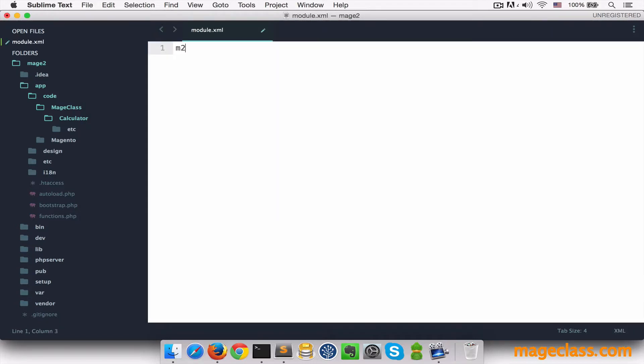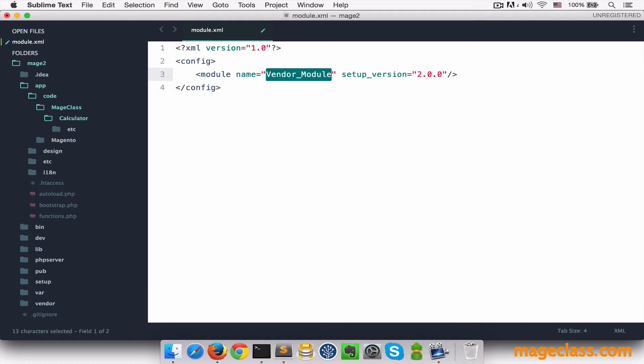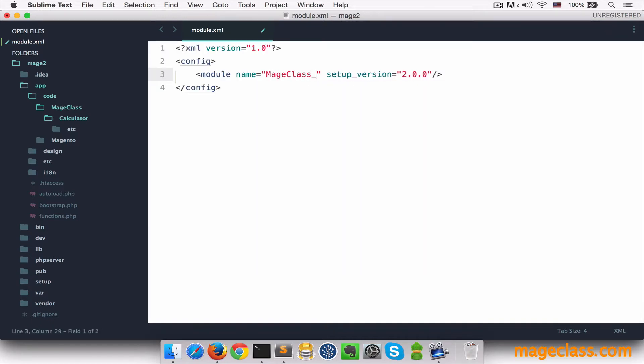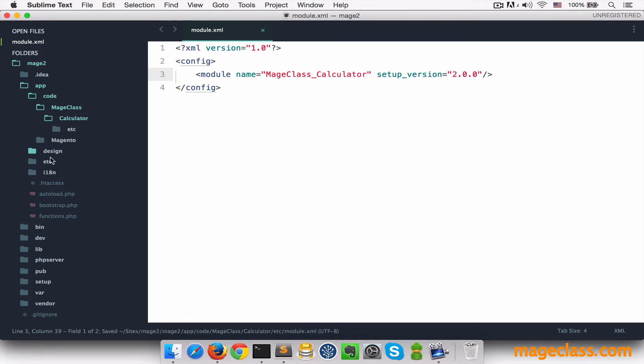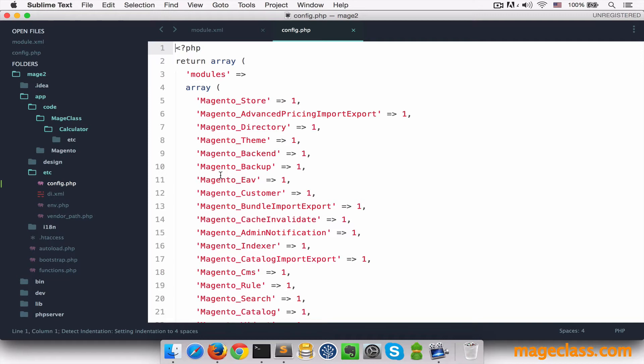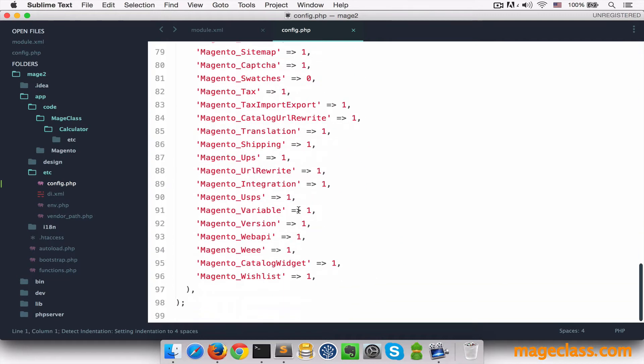I have a snippet for that, let me put the correct name, and we need to update app.etc.config.php to enable this module.